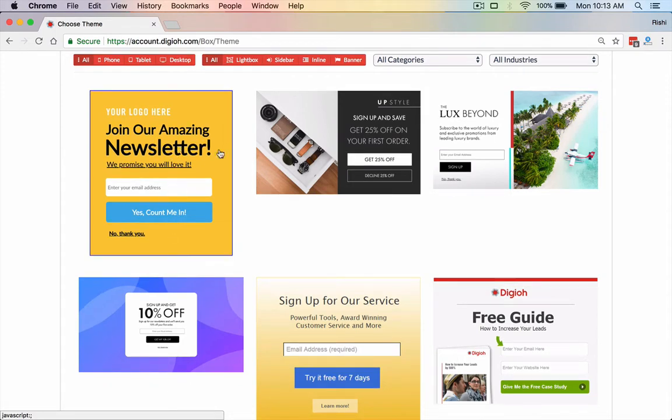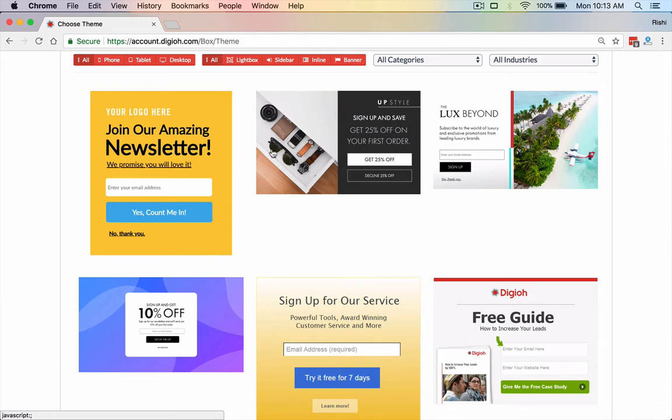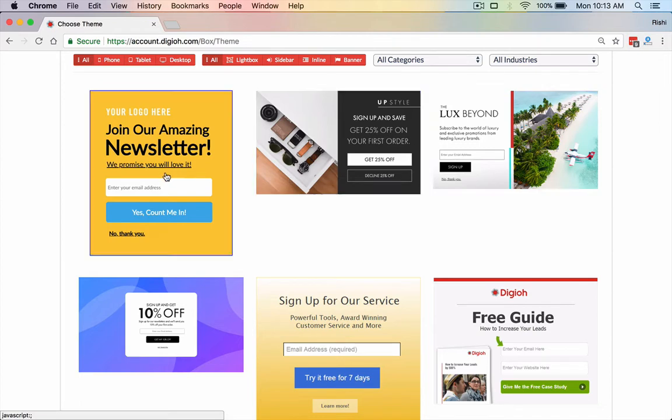We actually use our own theme builder, our own editor, to actually build all of our themes. So anything you're seeing here is totally possible. You can upload images. It's really easy to use as well.